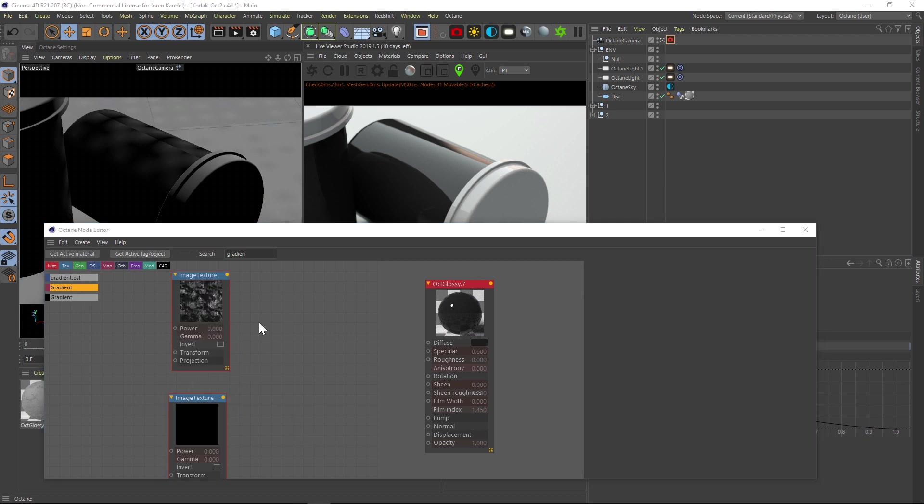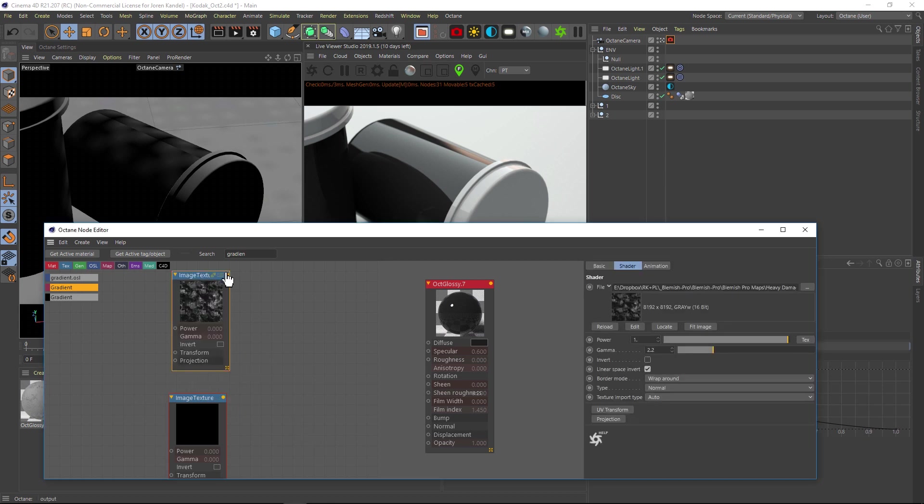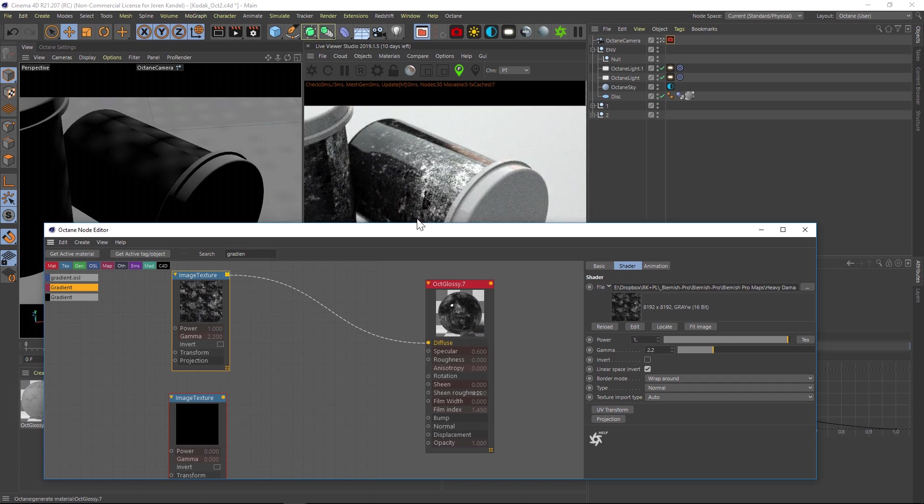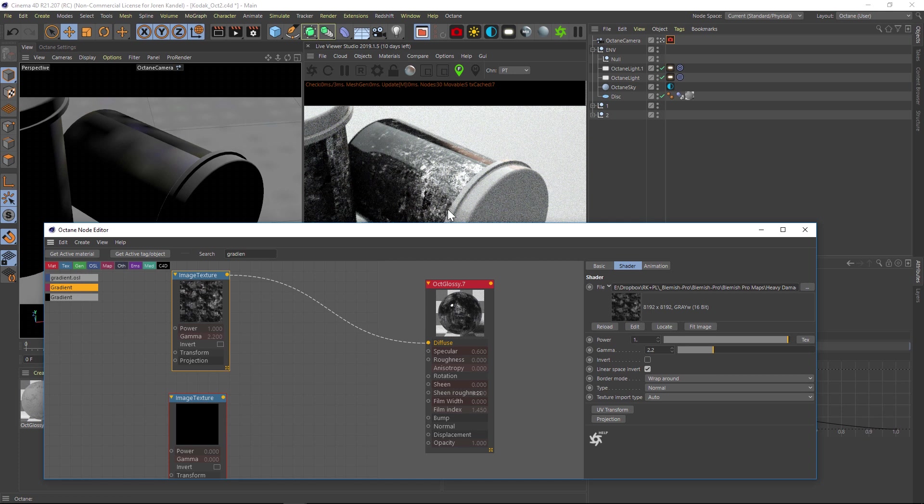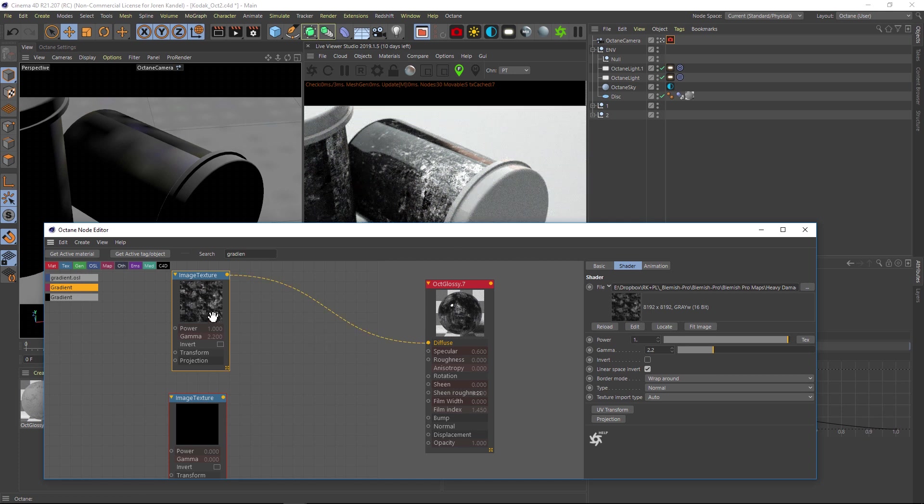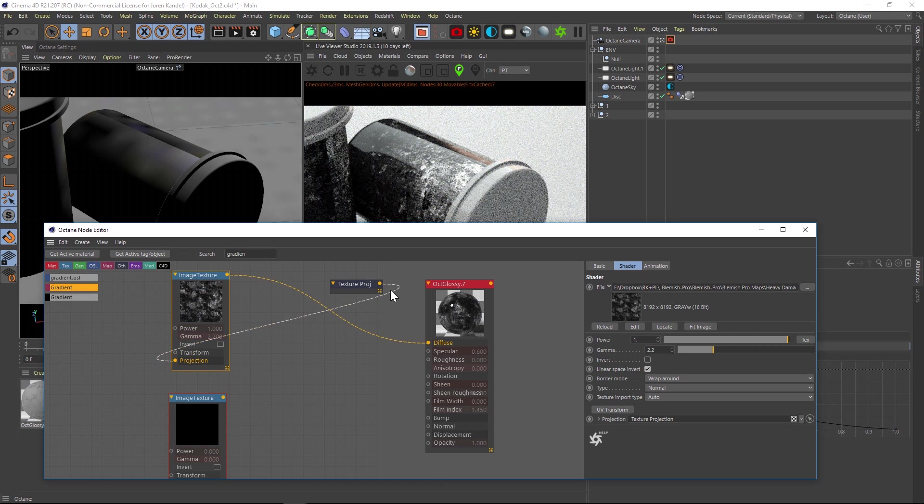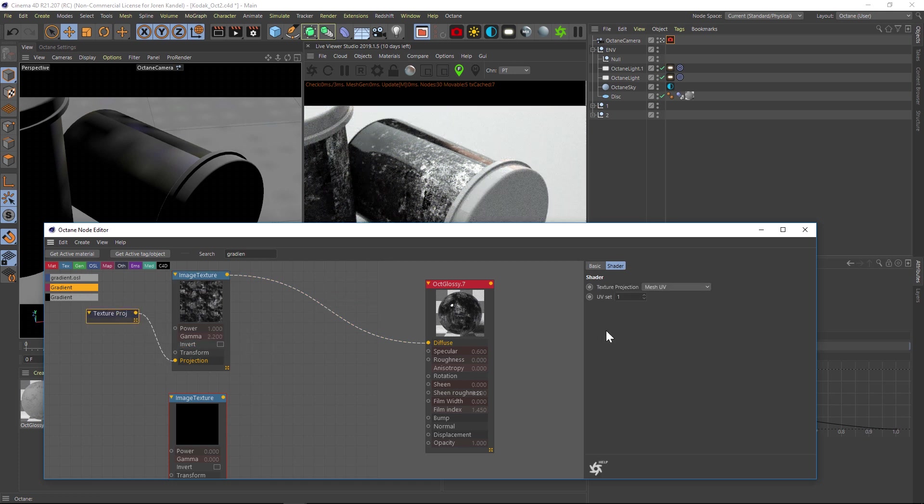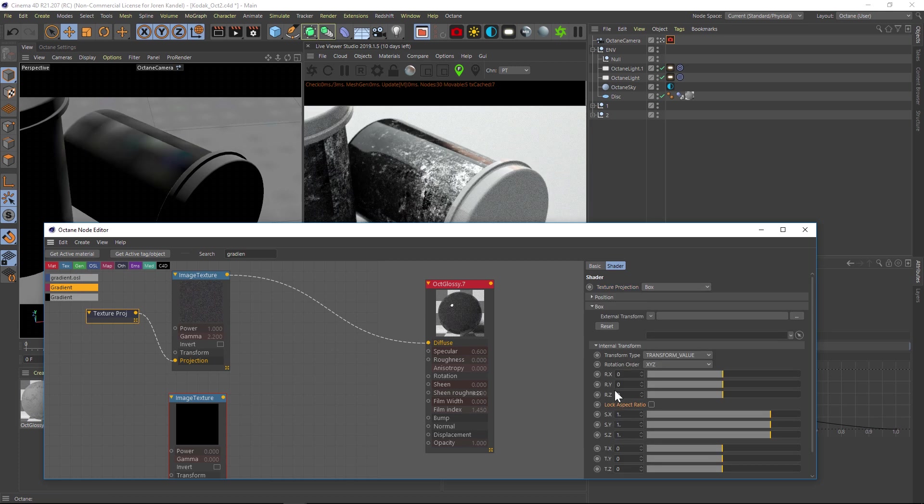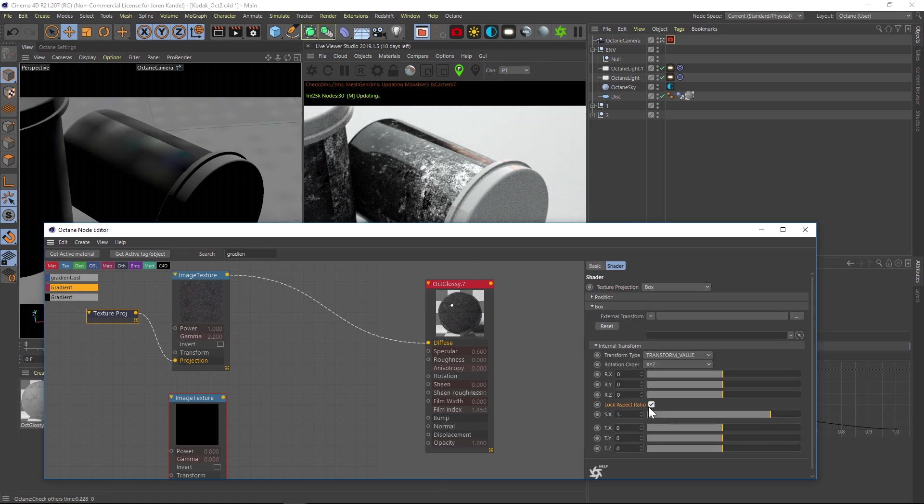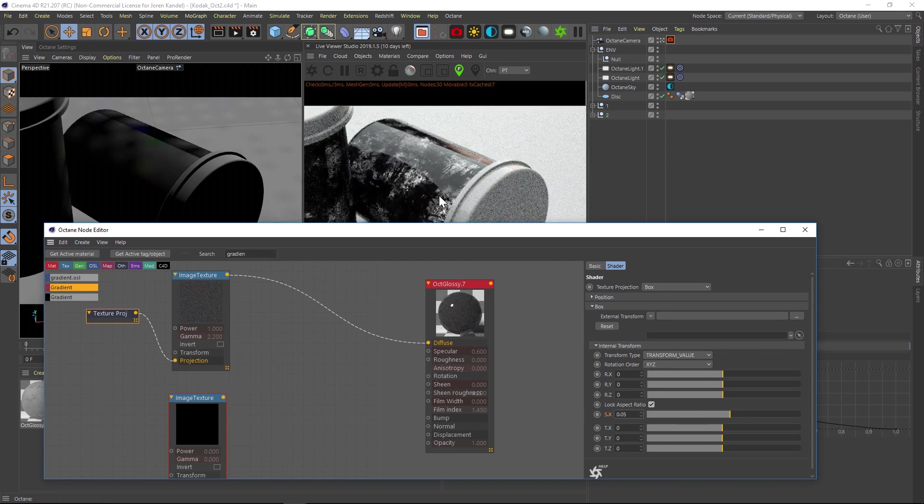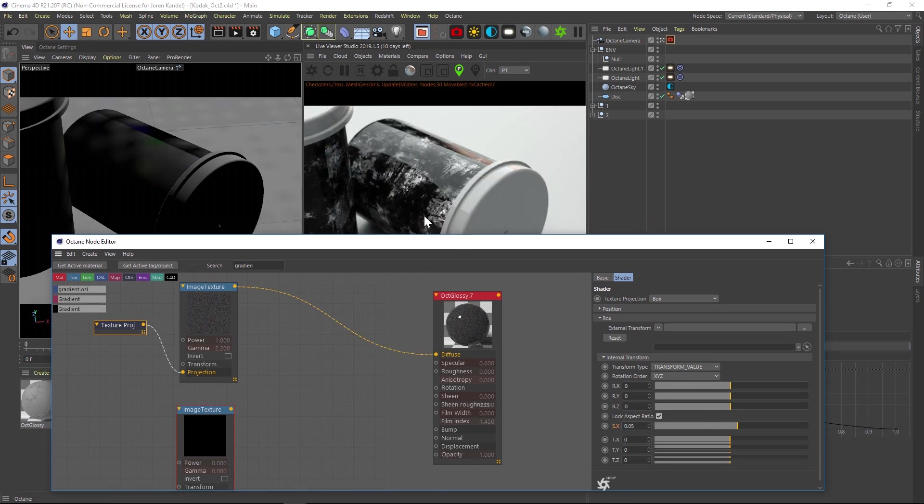We have our two texture maps. Let's start with the first one and pipe this into our diffuse. I like to do that so we can see what's going on. Now these are 8K so they're pretty large, so we're going to want to scale this down. What we can do is go to our texture and under projection, let's click that button. We have a projection node now. Let's change the texture projection to box, and then if we go down to our scale, we can scale it down to maybe 0.2, then maybe 0.05, something like that.